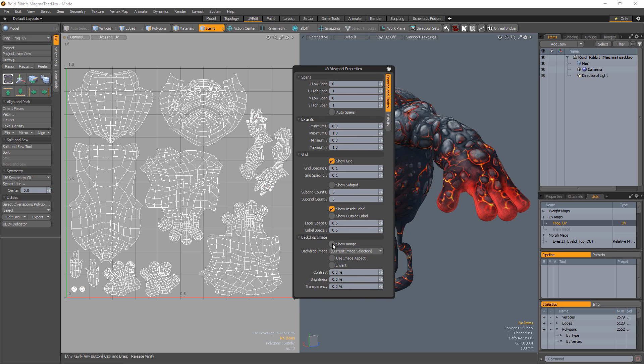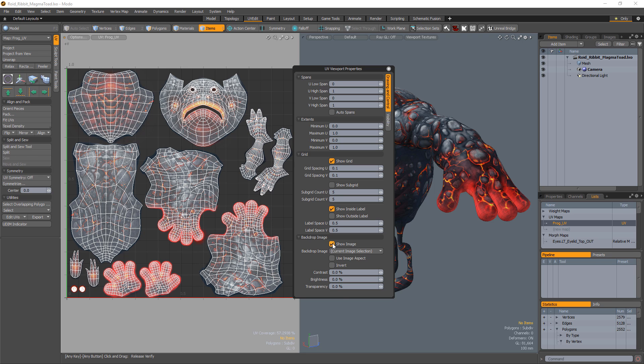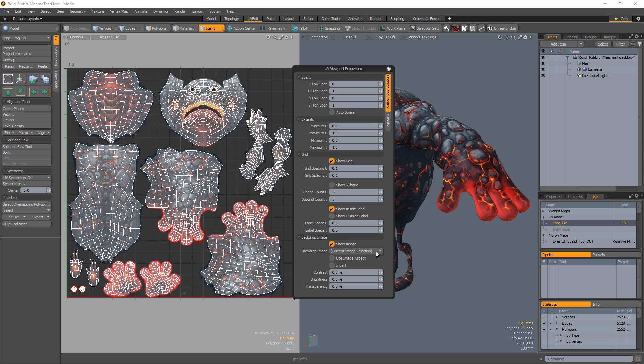The Show Image option allows you to toggle the visibility of the background image. The Backdrop Image menu offers you the ability to select from a list of loaded images.